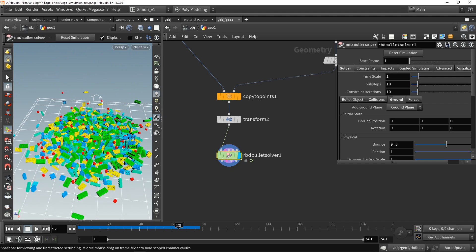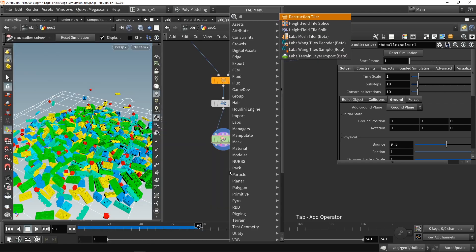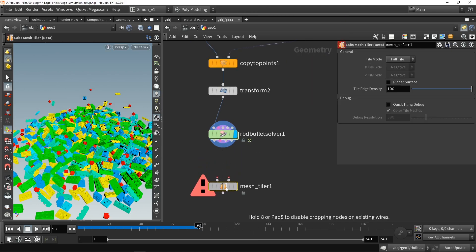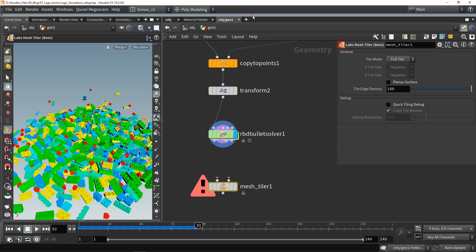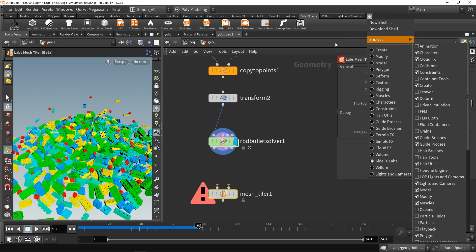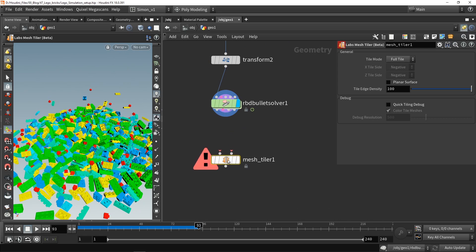Now we can play around a bit with the frames. The interesting part is how are we going to make this tileable? I'm going to use a node called Mesh Tiler. This node is part of the Labs nodes. If you have not found this node, that means you have not installed the Labs nodes, which can be found in the Labs tab. If you don't have this tab, open Shelves and then install Tab Tools — very important and very useful tools.